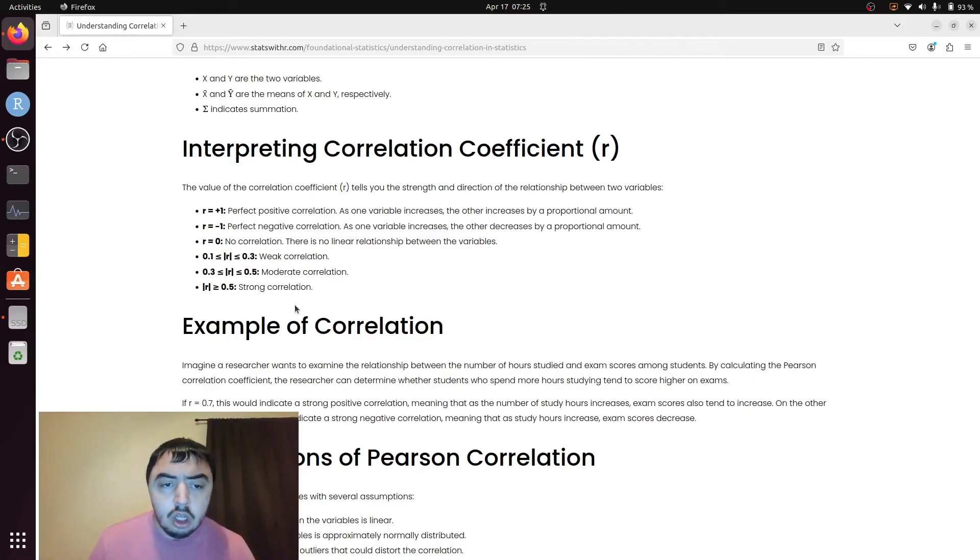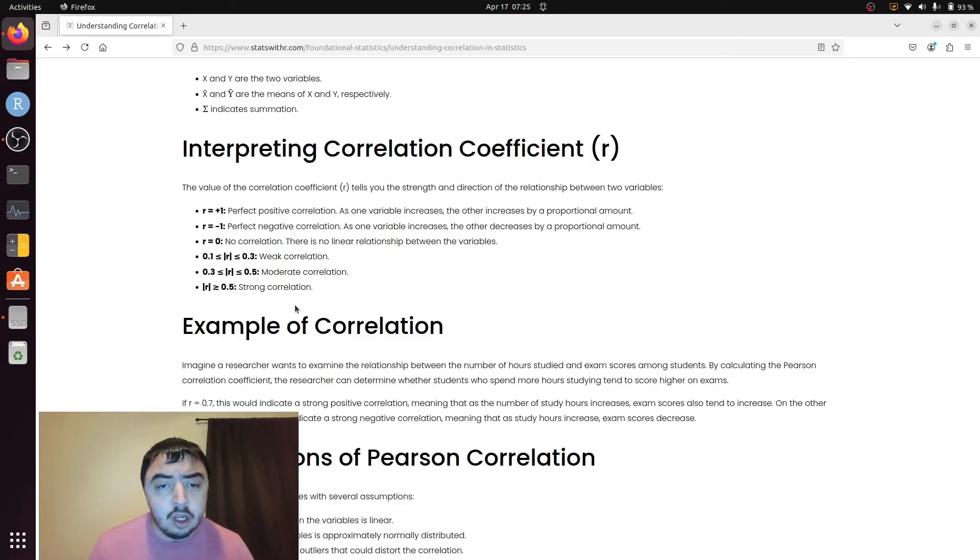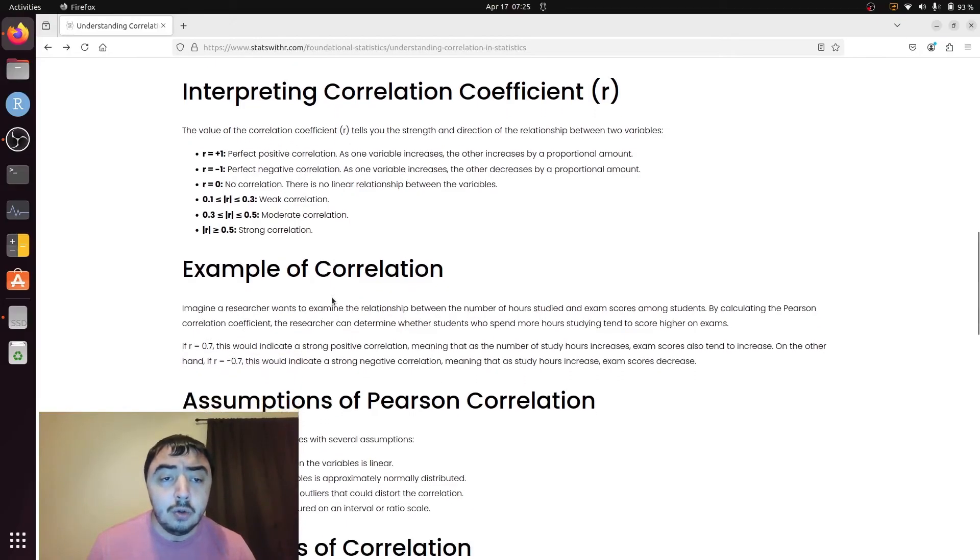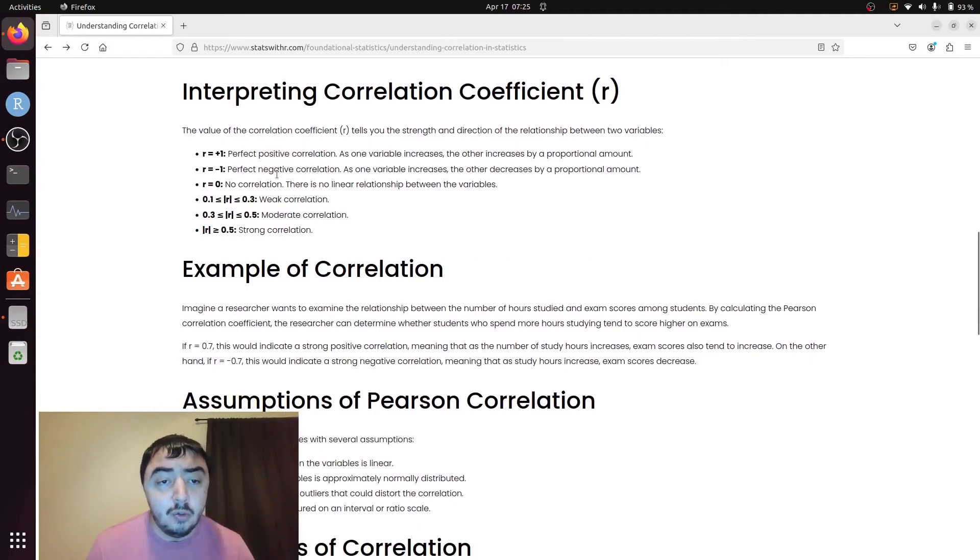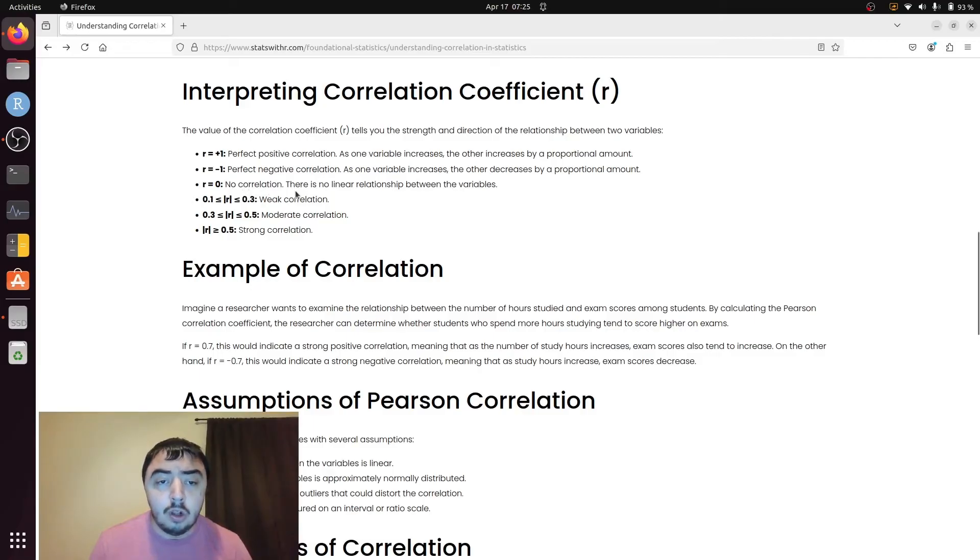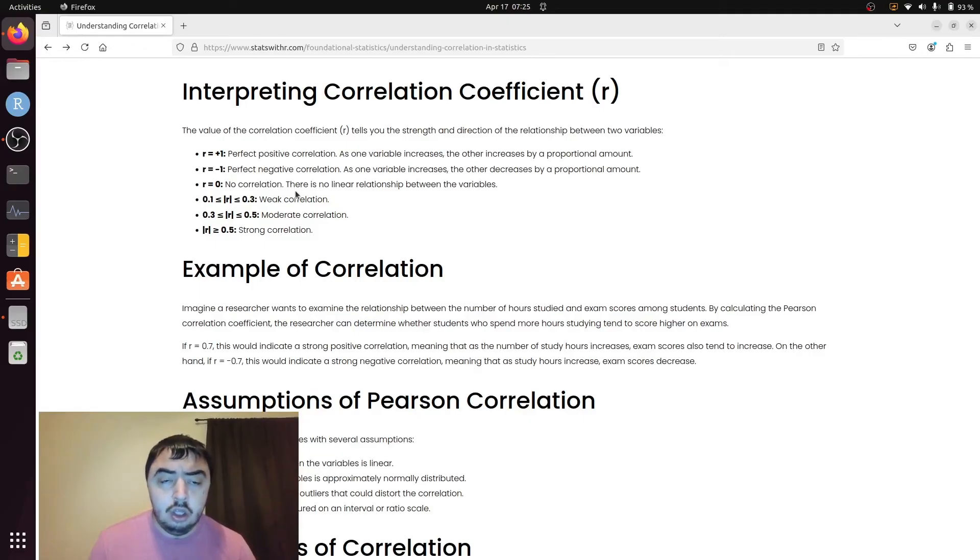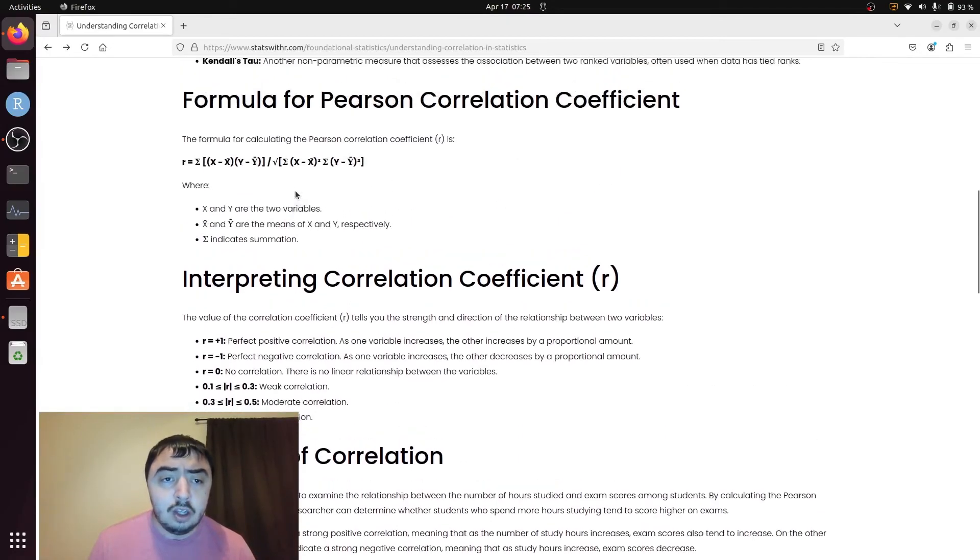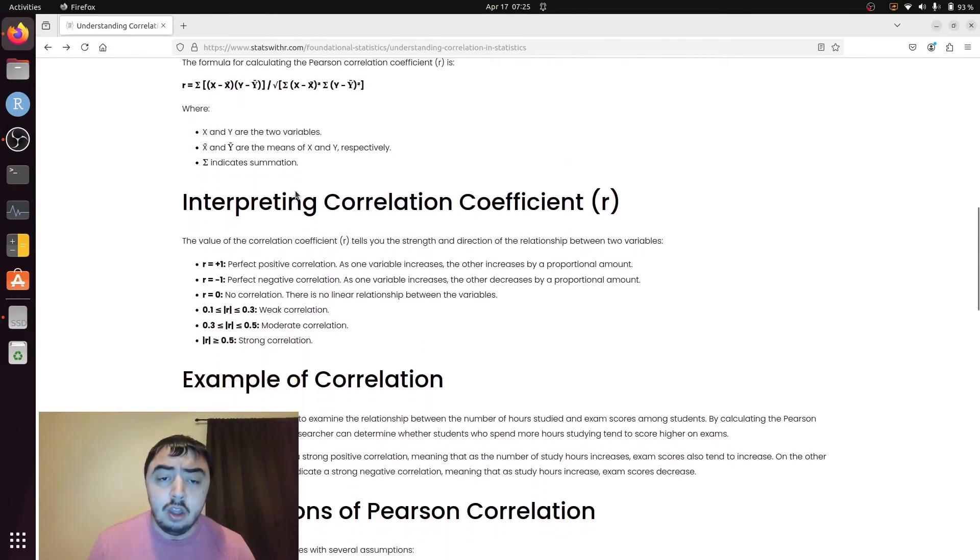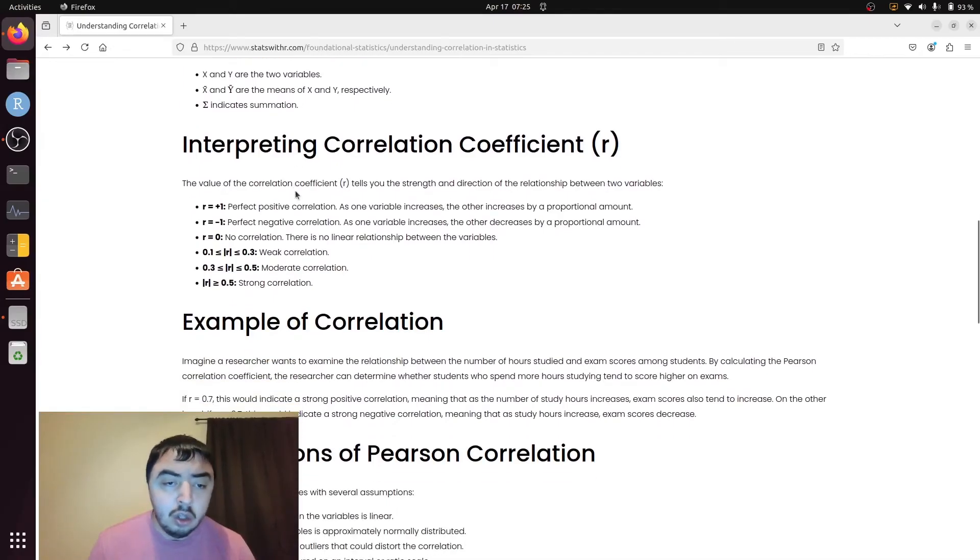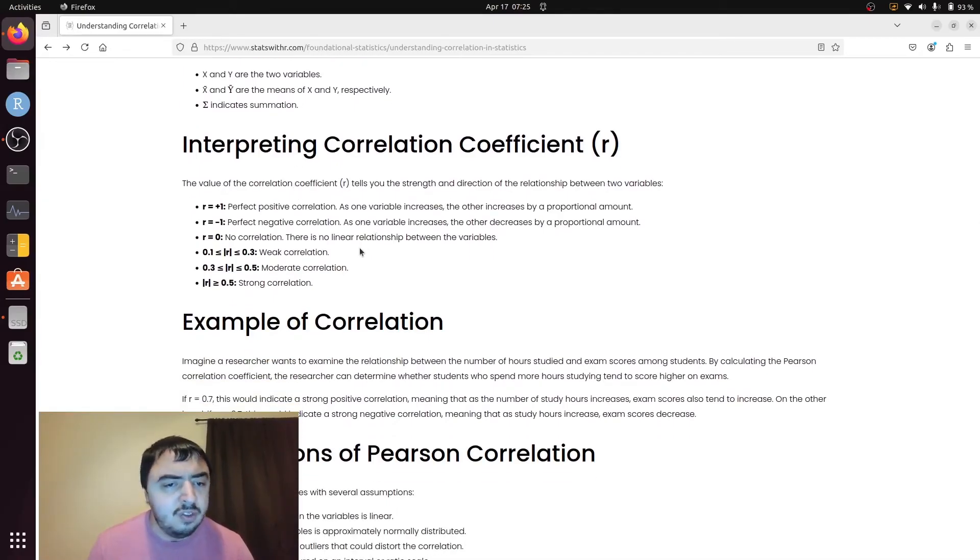Just to briefly go over the correlation coefficient again. I already said 1 is a perfect positive relationship, negative 1 is perfect negative, 0 is no correlation. If we're talking about Pearson correlations, we're saying no linear relationship exists. We're saying nothing about any other type of relationship.